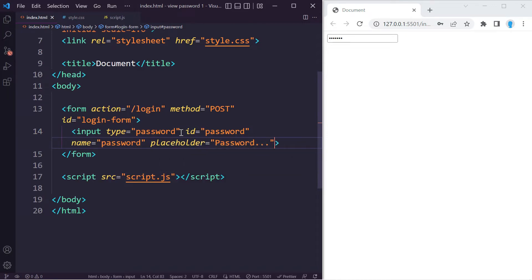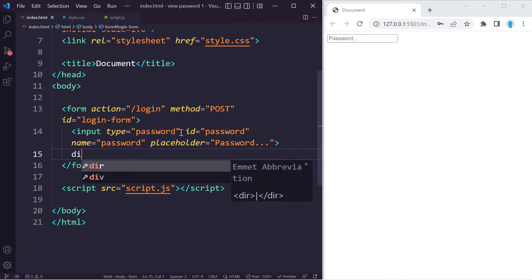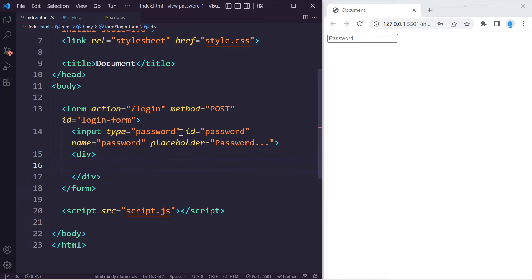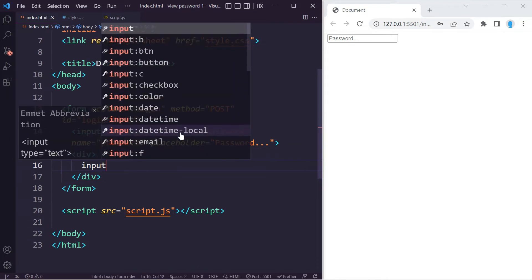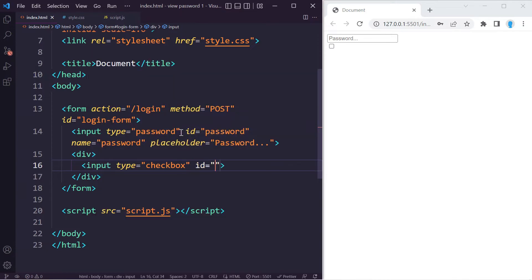Now let's add a checkbox and some text that says 'show password.' We're going to store this inside of a div. Let's create the input and this is going to be of type checkbox. Let's also give this an ID of 'show-password.'